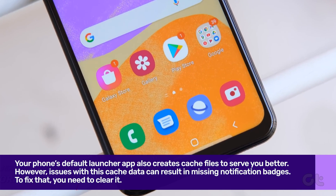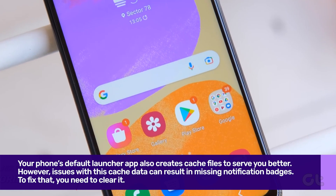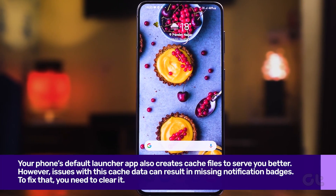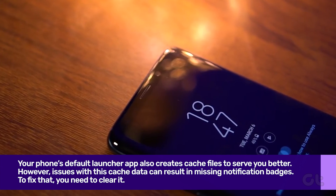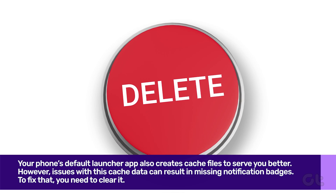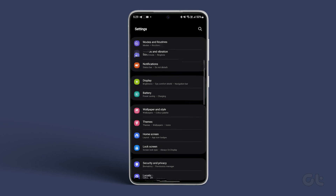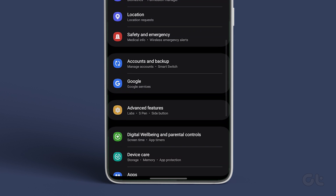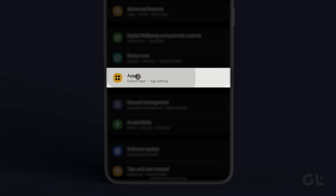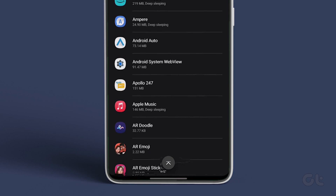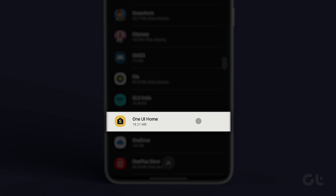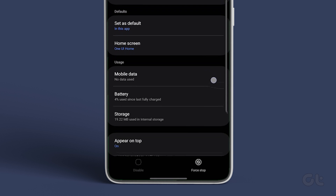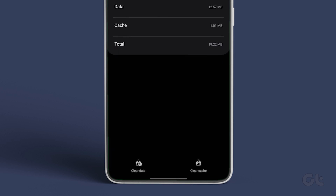You can also try clearing the cache of the home screen launcher that you are using. Like any other app, your phone's default launcher app also creates cache files to serve you better, so you need to clear it. To do that, open the Settings app and go to Apps. Scroll down to locate your launcher app on the list and tap on it. Finally, tap on Storage and then tap the Clear Cache option at the bottom.